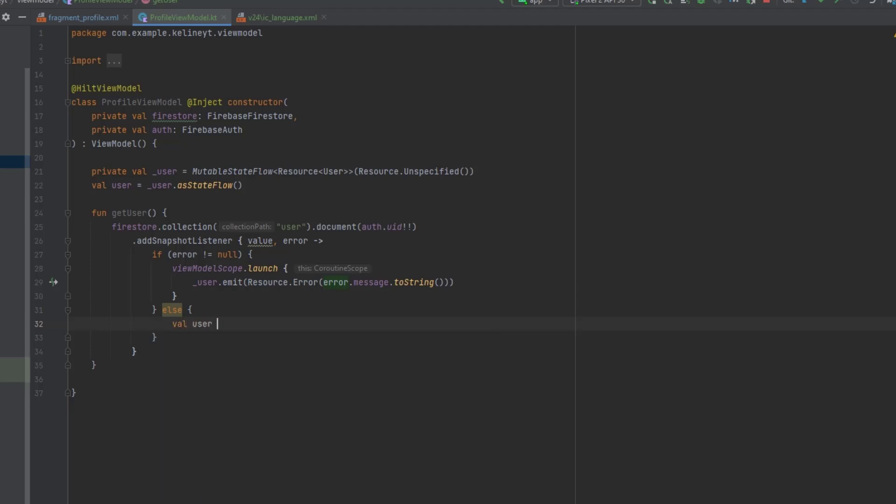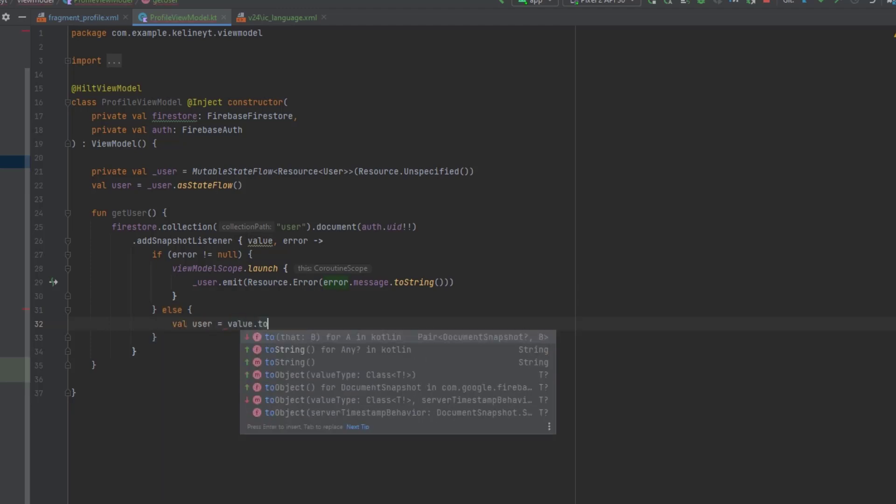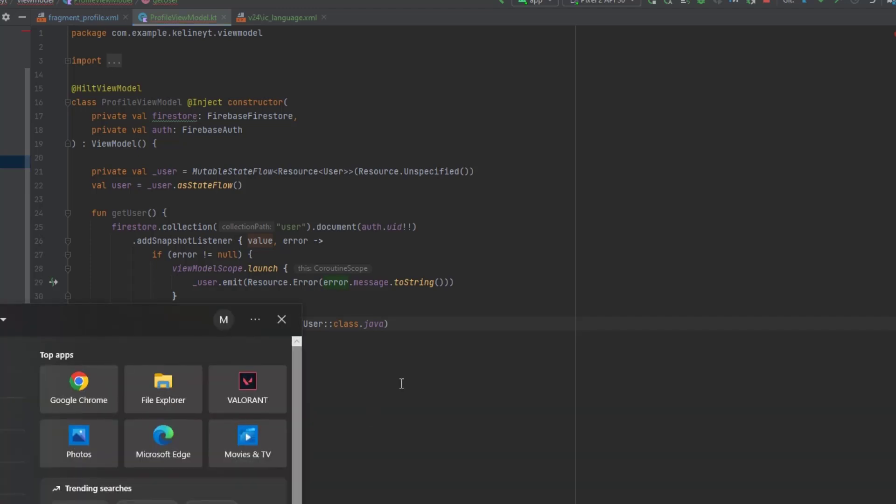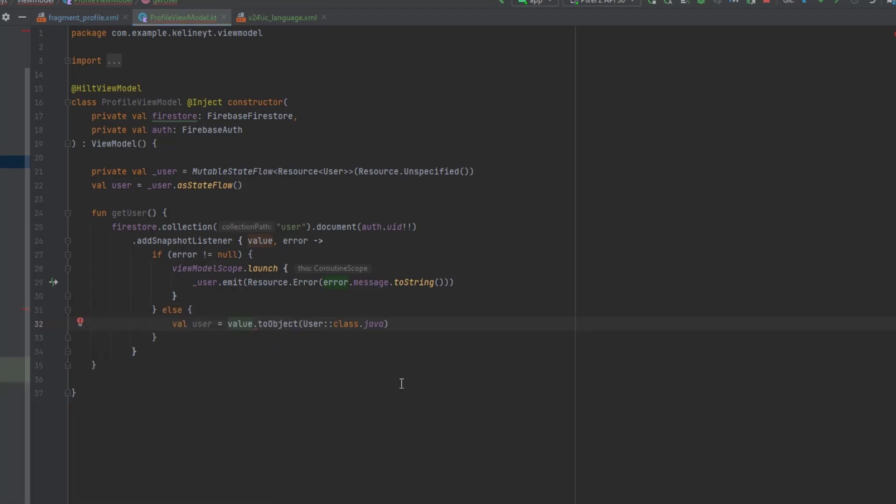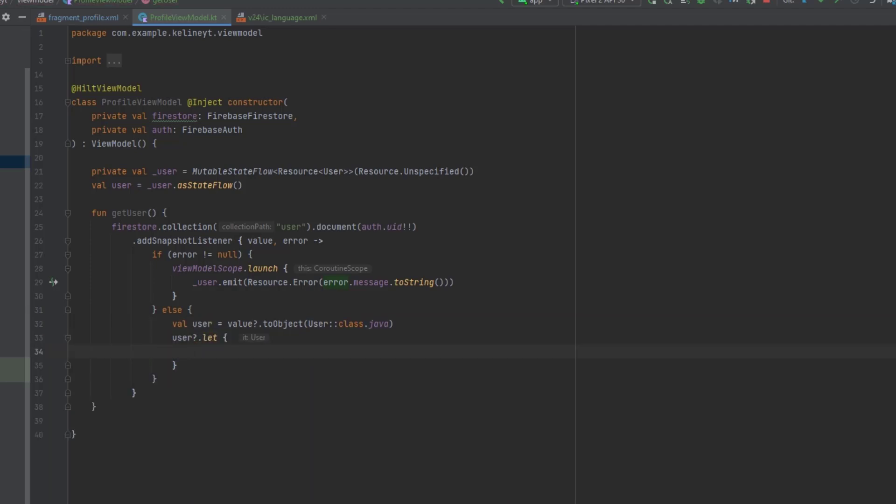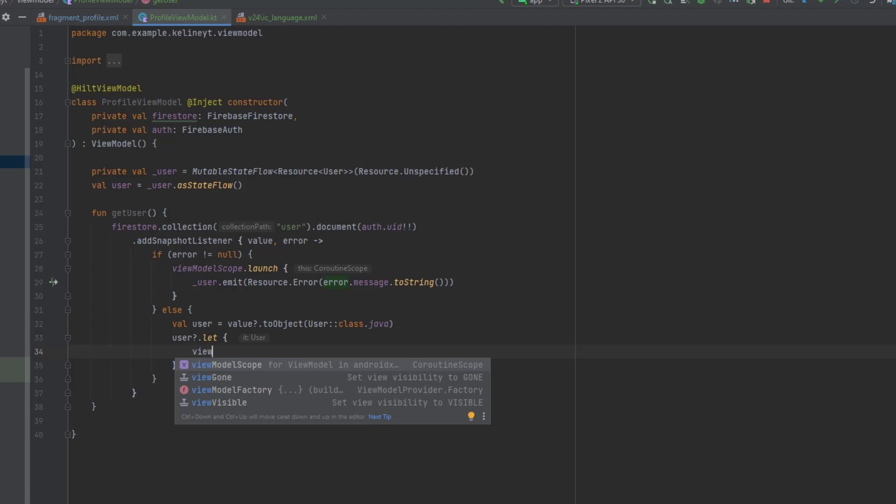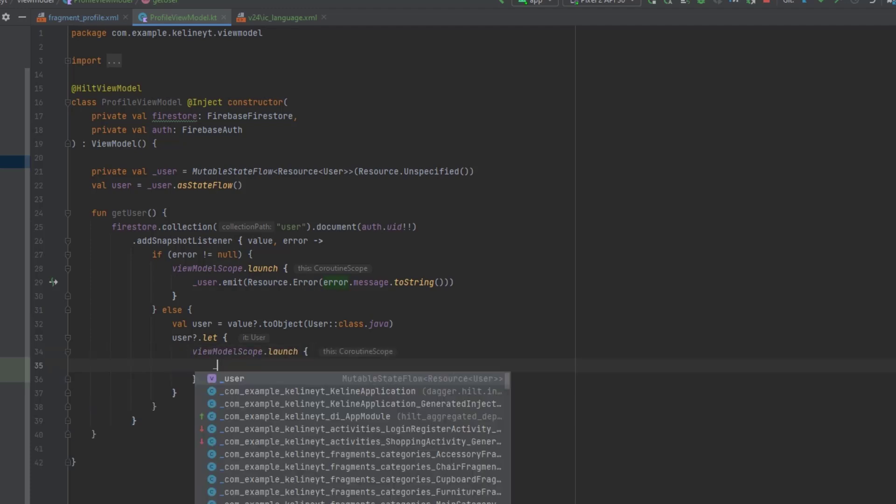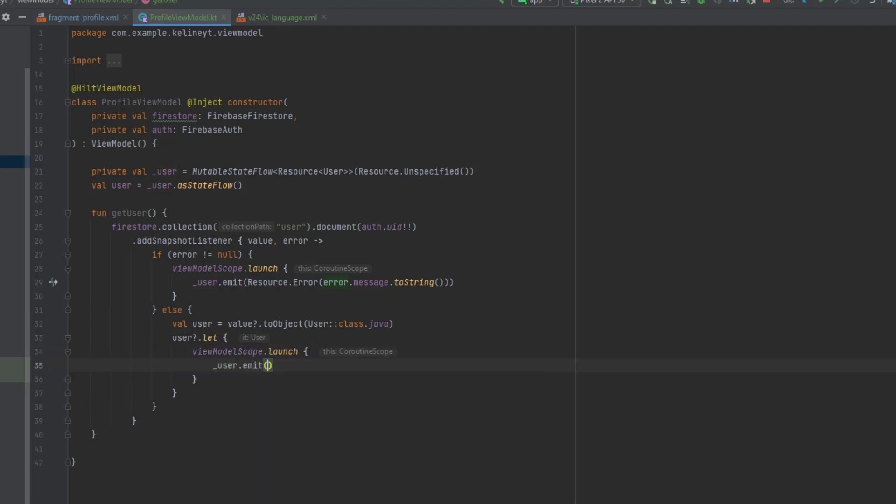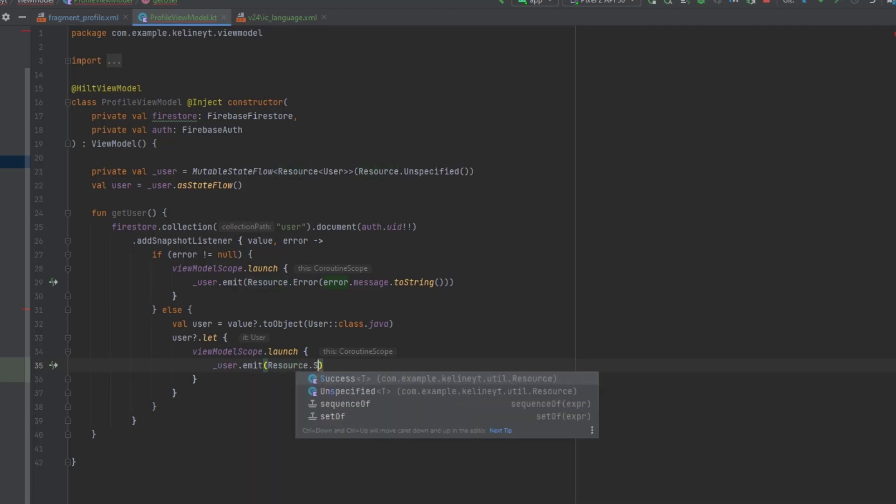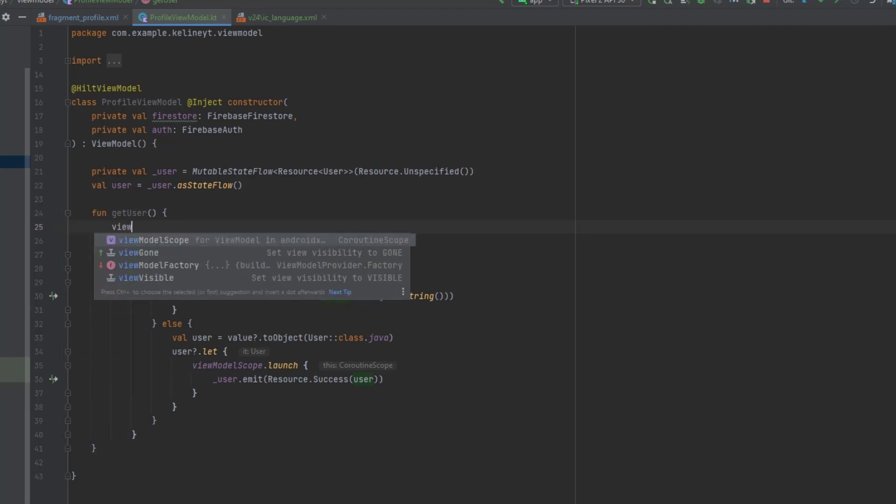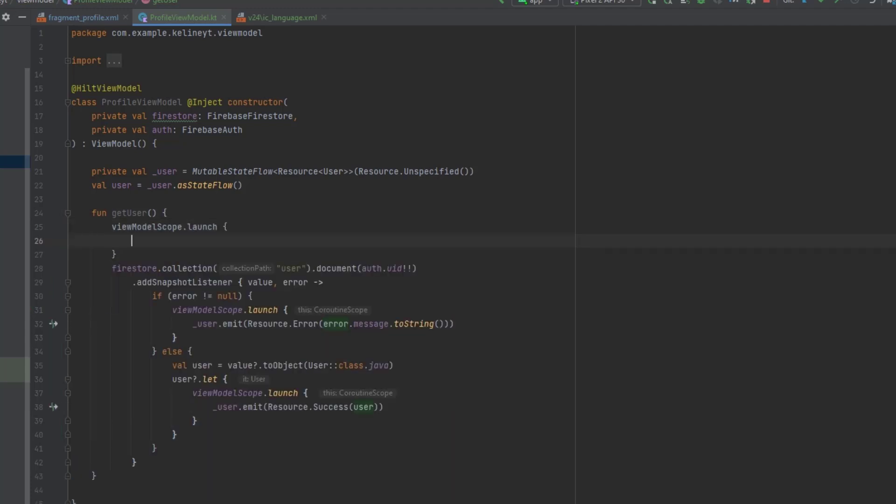Now in here, we want to get the user object. So we can say user, we can say value dot to object. And we can say user object. This might be null. You can do this. I don't think this is going to be null. Like there is no any scenario where this could be null. But just for safety, let me just pop the keyboard to the screen because I have an issue with the question mark in my keyboard. Anyways, now we can just make a null check. And in here we can launch a viewmodelscope to emit success case. We can just pass the user. Let's also in here emit loading in our state and we're good to go with this function.